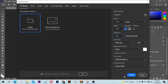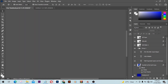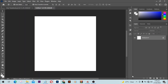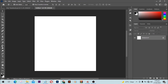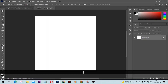First of all, you will use a square dimension — 1000 by 1000 pixels, 300 for resolution — then click on Create to open a new canvas. We want a black background, so make sure you have black selected, then with the help of your paint bucket tool, fill the background.